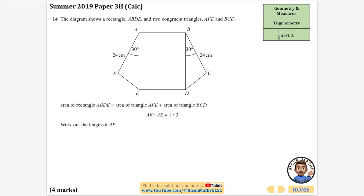Second question: the diagram shows a rectangle ABDE made of two congruent triangles. The area of rectangle ABDE equals the area of triangle AFE plus the area of triangle BCD. The ratio AB to AE is one to three, and we want to find the length of AE. There's something to do with these areas. I'll try to use the fact that the two triangle areas sum to the rectangle area.